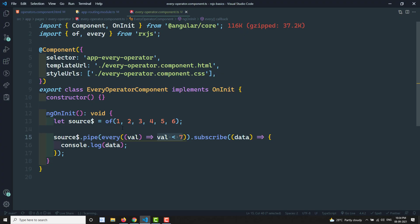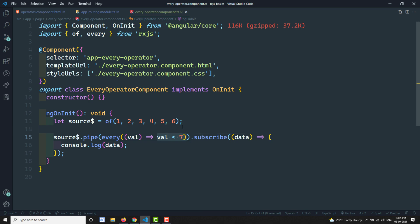In simple words, each and every value in the source observable should meet the condition — whatever logic you write should return true for each value. Each value is passed into this operator and if all values return true before the source completes, the subscription returns true; otherwise it returns false. The return type is Boolean. Hope you understood the `every` operator. If you have any doubts or suggestions, please post comments below. If you like this video, please subscribe to my channel. Thank you.